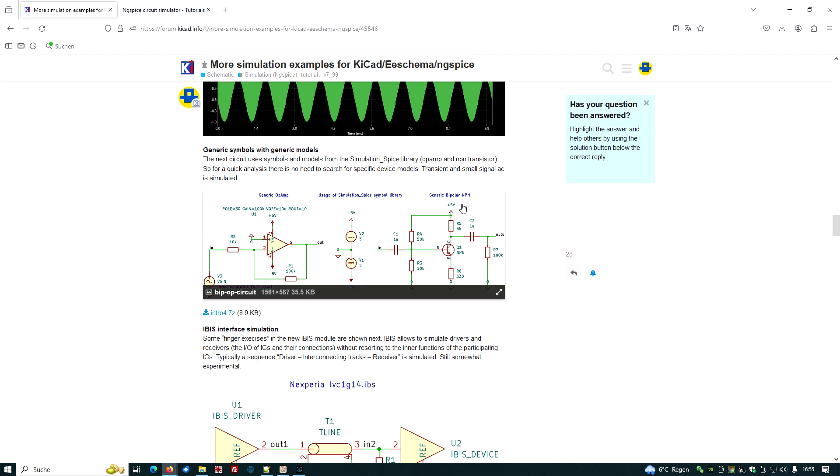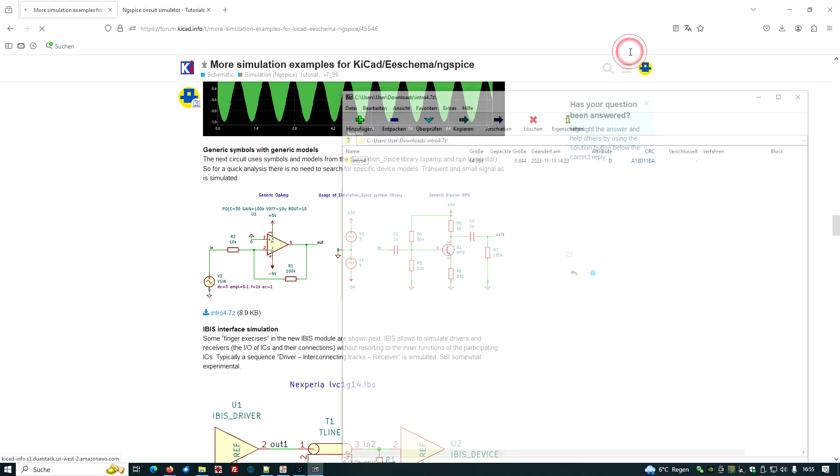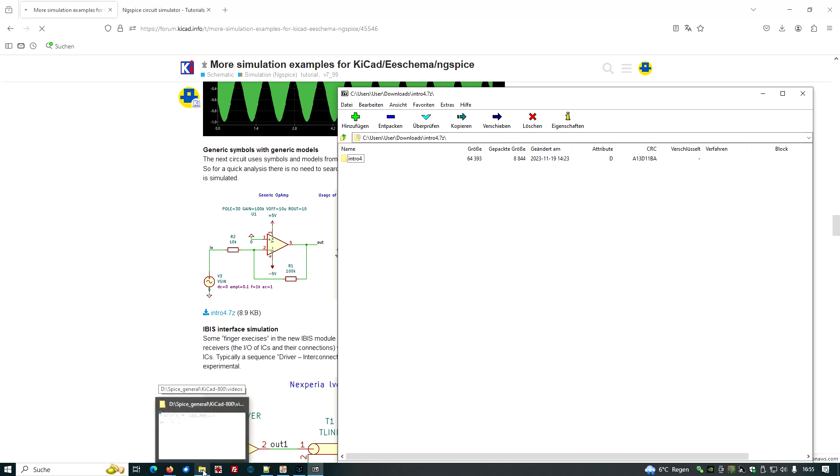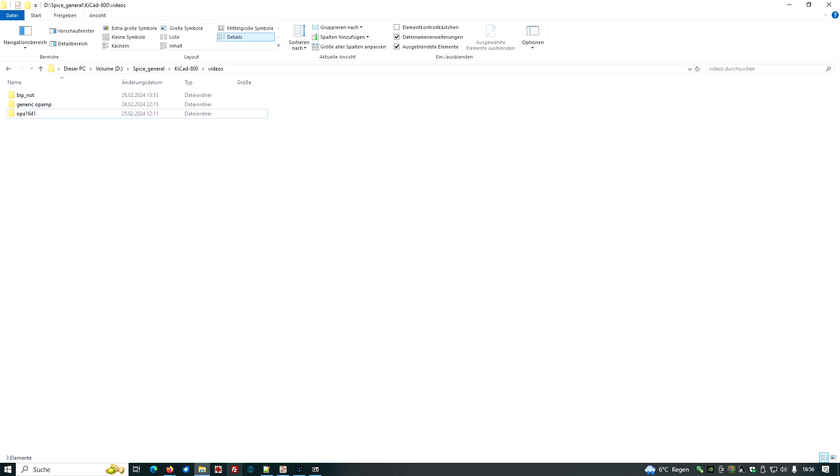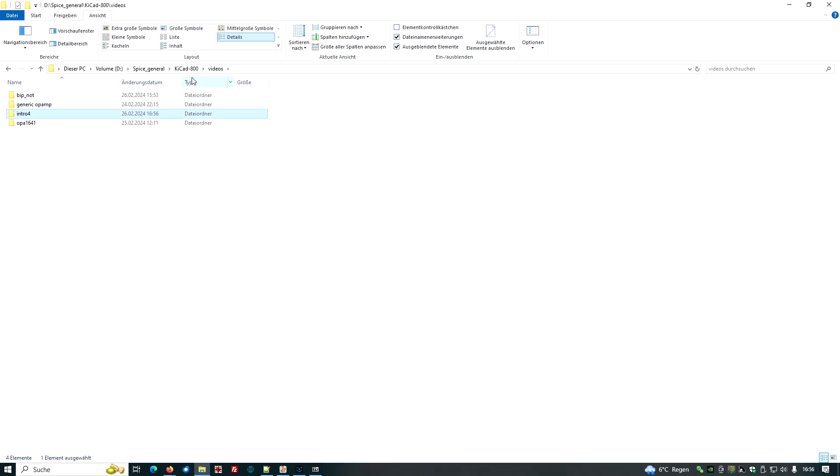This amplifier here would be nice. So let's download this intro4.7z and open it with 7-Zip. I had to expand this, put it into a specific directory. I could do this by shifting the intro set into the directory KiCad 800 videos. So here we are.